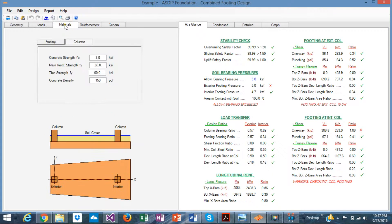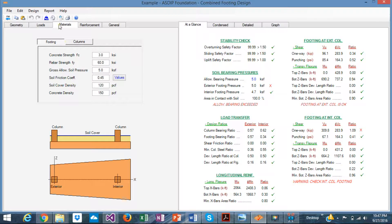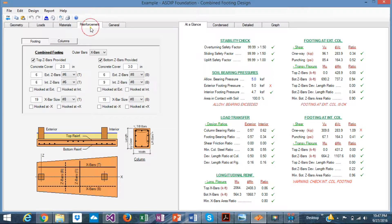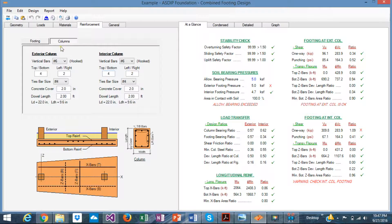For materials, the concrete and steel properties — f'c and fy — are set for both footings and columns. Reinforcement rebars for the footing and for the columns can be modeled very easily and straightforwardly.